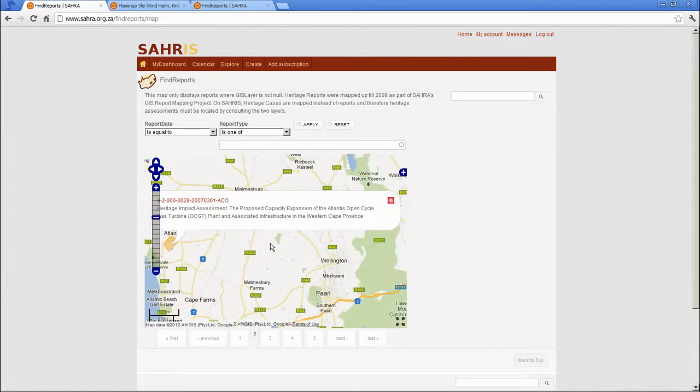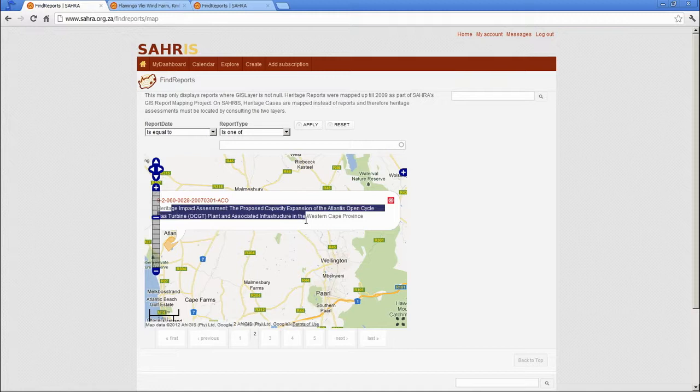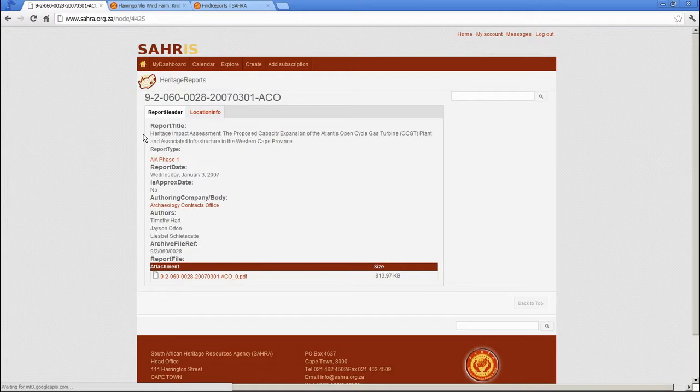Simply click on the link and it pops up a box describing the report and the link to the actual report. Click on the link and off we go.